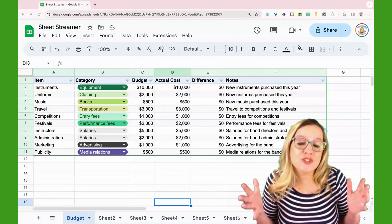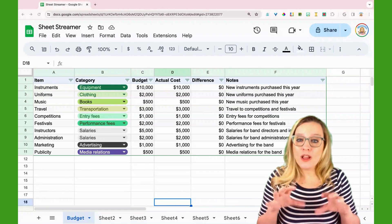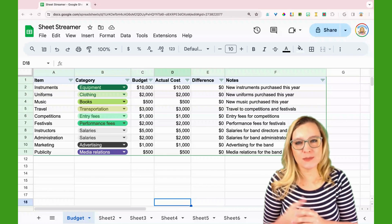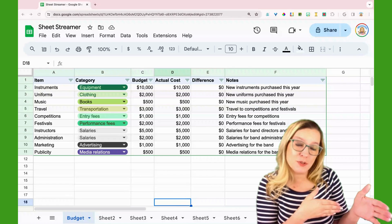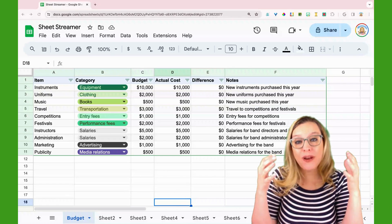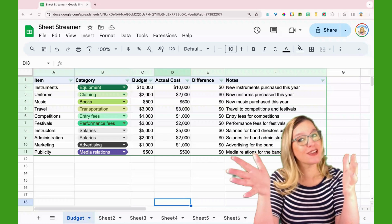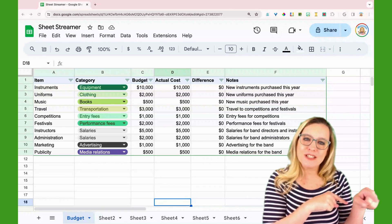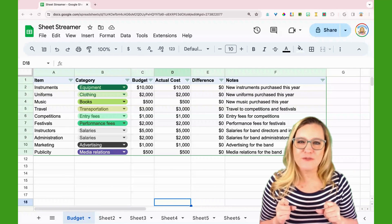So what does SheetStreamer allow me to do? As you can see, I have a Google Sheets spreadsheet and I have multiple sheets. What I'd like to do is to take what I'm looking at and copy it to the other sheets, but I want to do it fast.